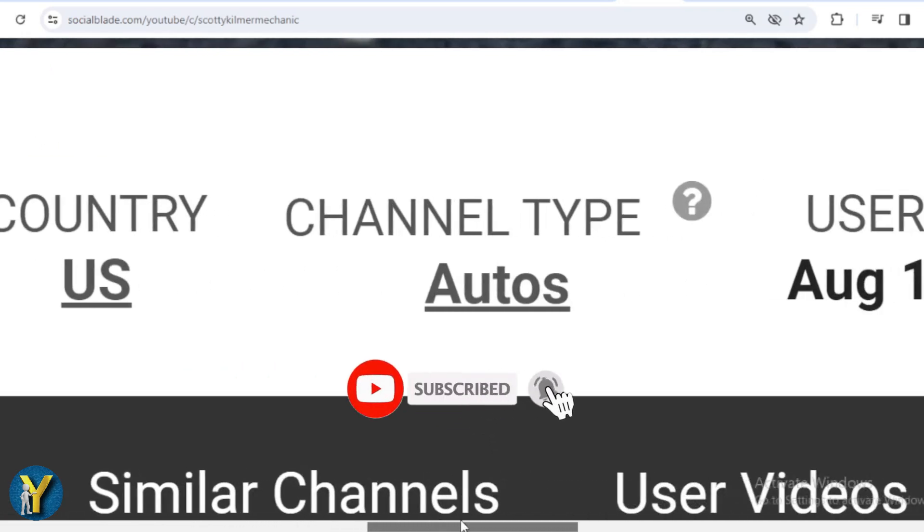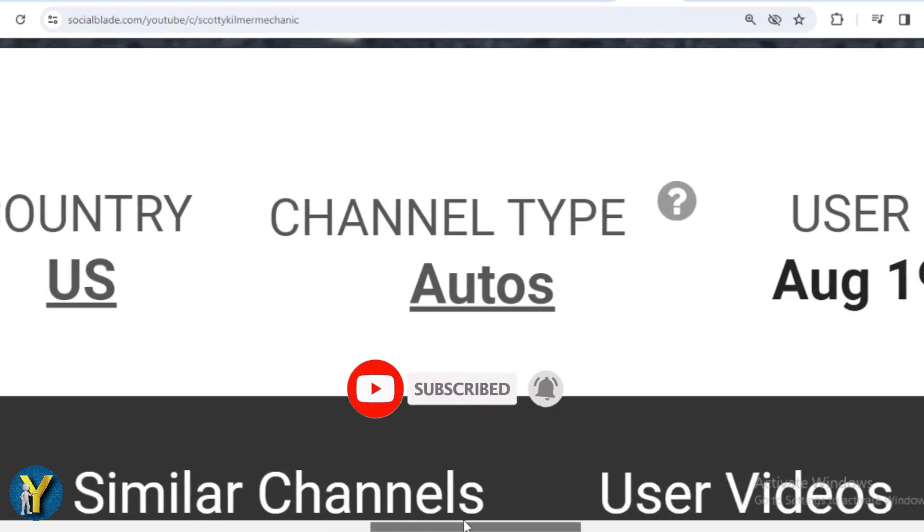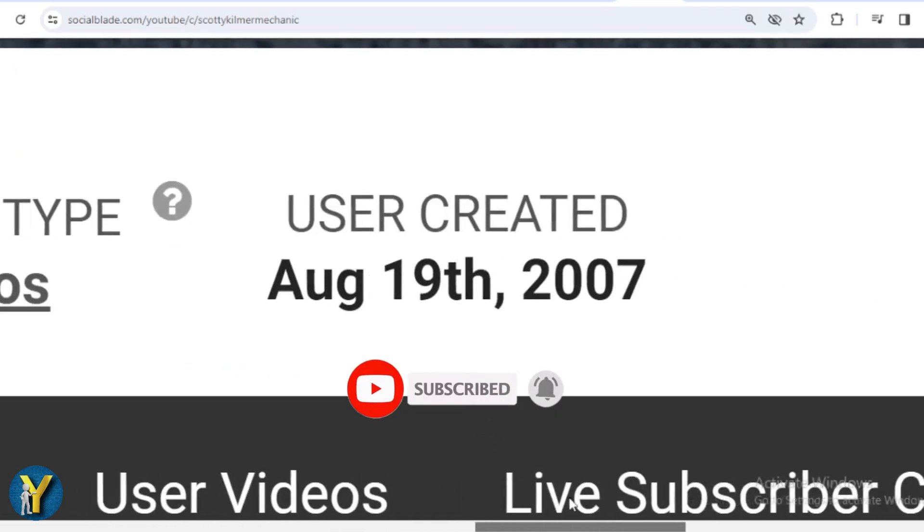The channel type is Auto. And Scotty Kilmer joined YouTube on August 19, 2007.